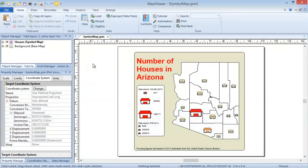Map Viewer has three overarching map types: base maps, pin maps, and thematic maps. A thematic map is a combination of a base map and linked data. It shows different types of information, like social and political information, corresponding to a specific geographic area like a county or state. Map Viewer has 14 different thematic map types, a few of which have subtypes associated with them. Each map type will be discussed in its own training video.